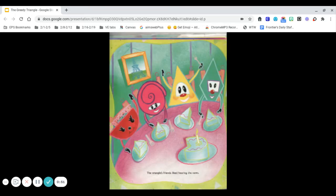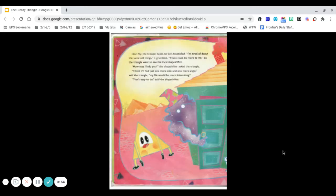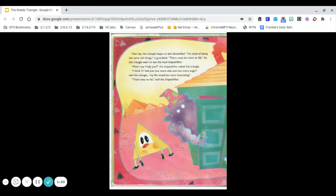The triangle's friends liked hearing the news. One day, the triangle began to feel dissatisfied. I'm tired of doing the same old things, it grumbled. There must be more to life.